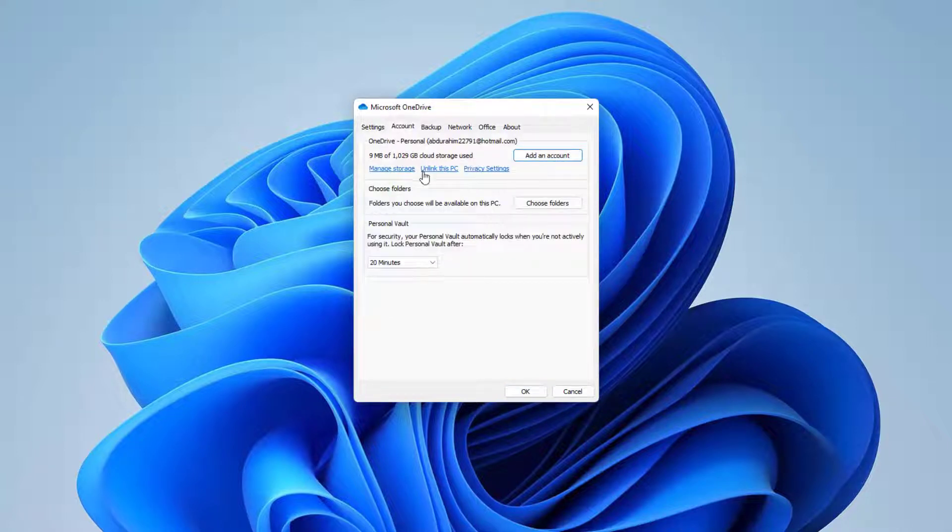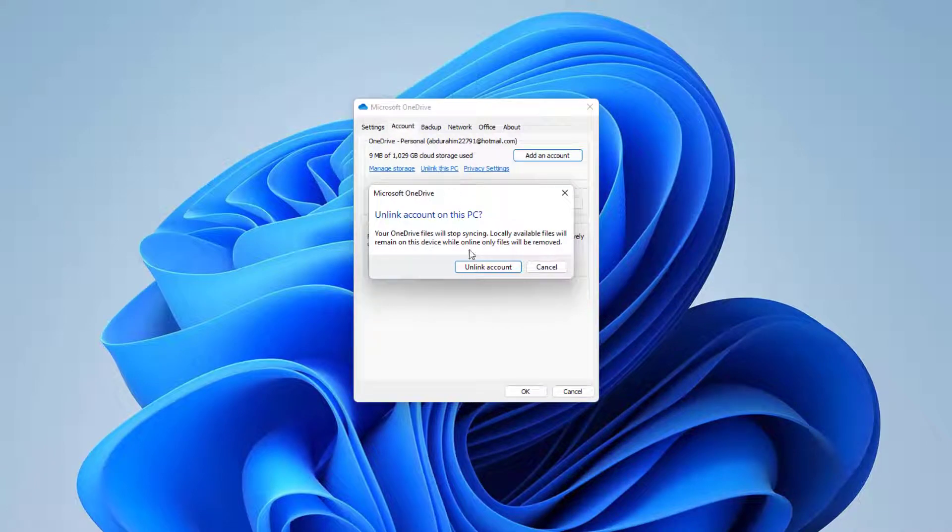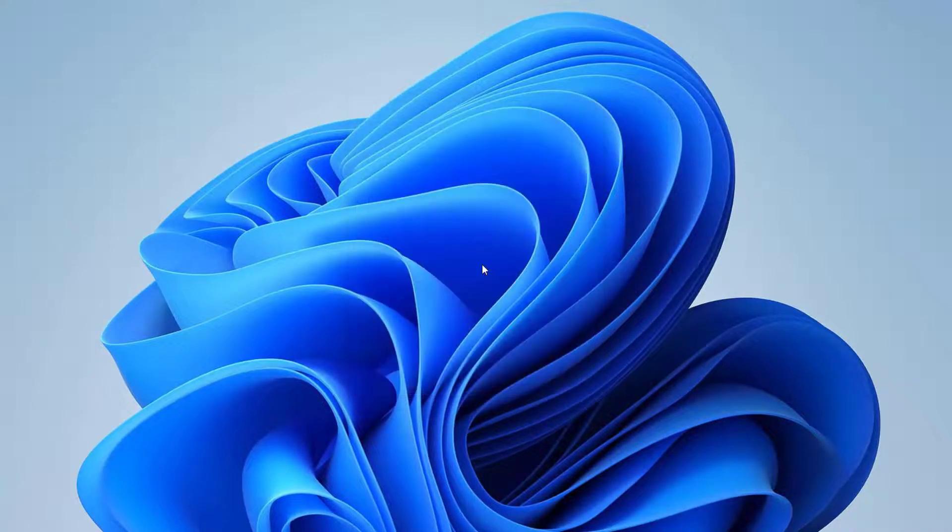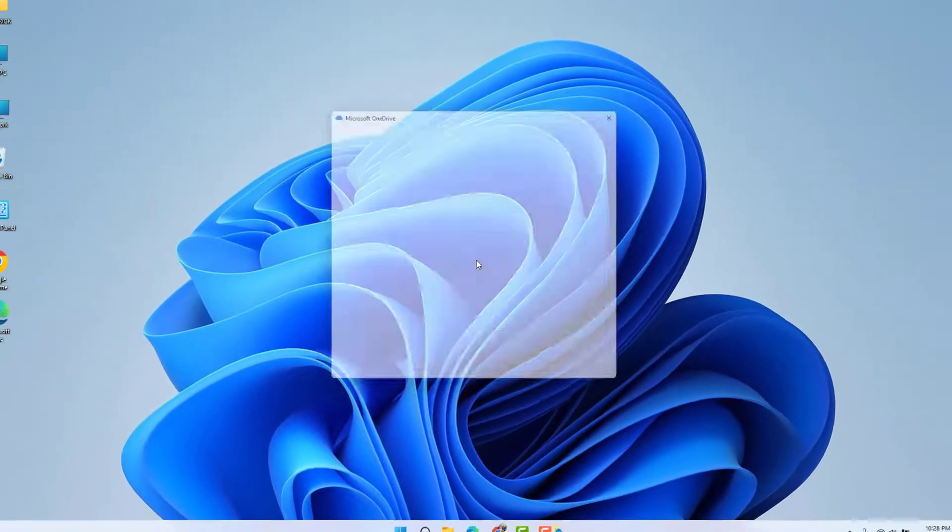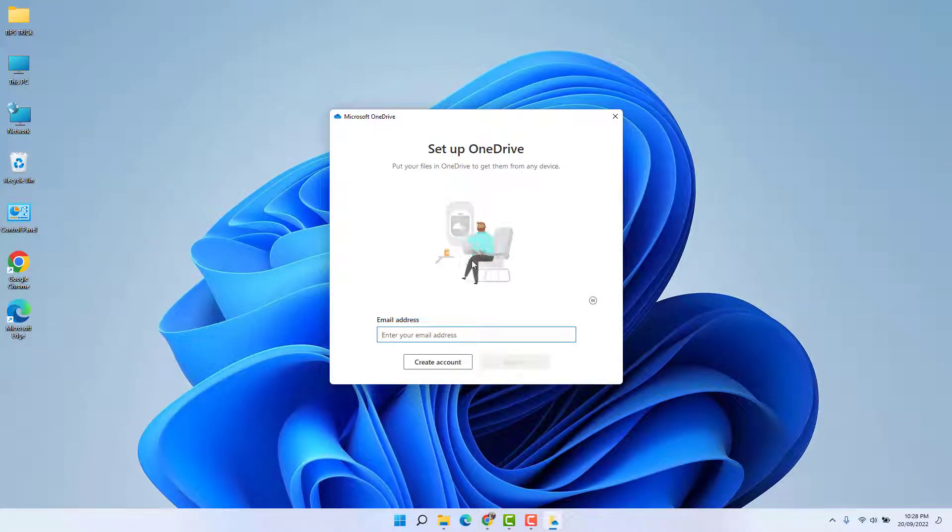Then click 'Unlink this PC' and you're going to see a pop-up appear. Just click 'Unlink account' and that's going to unlink it only from your particular PC or laptop. We're going to close this.